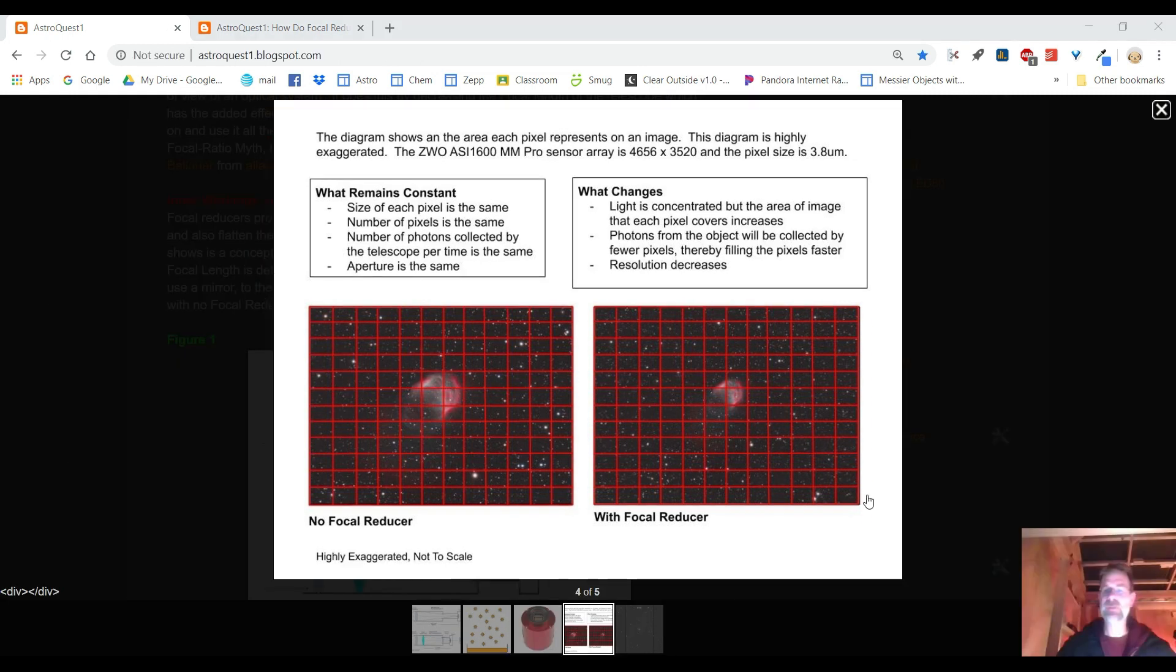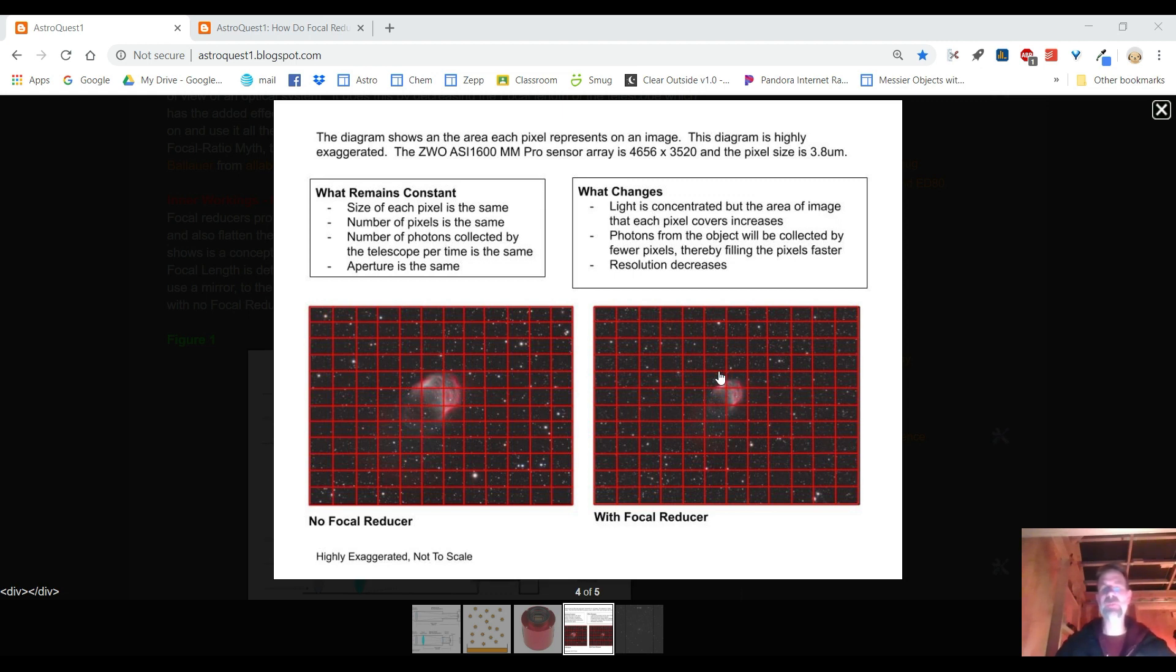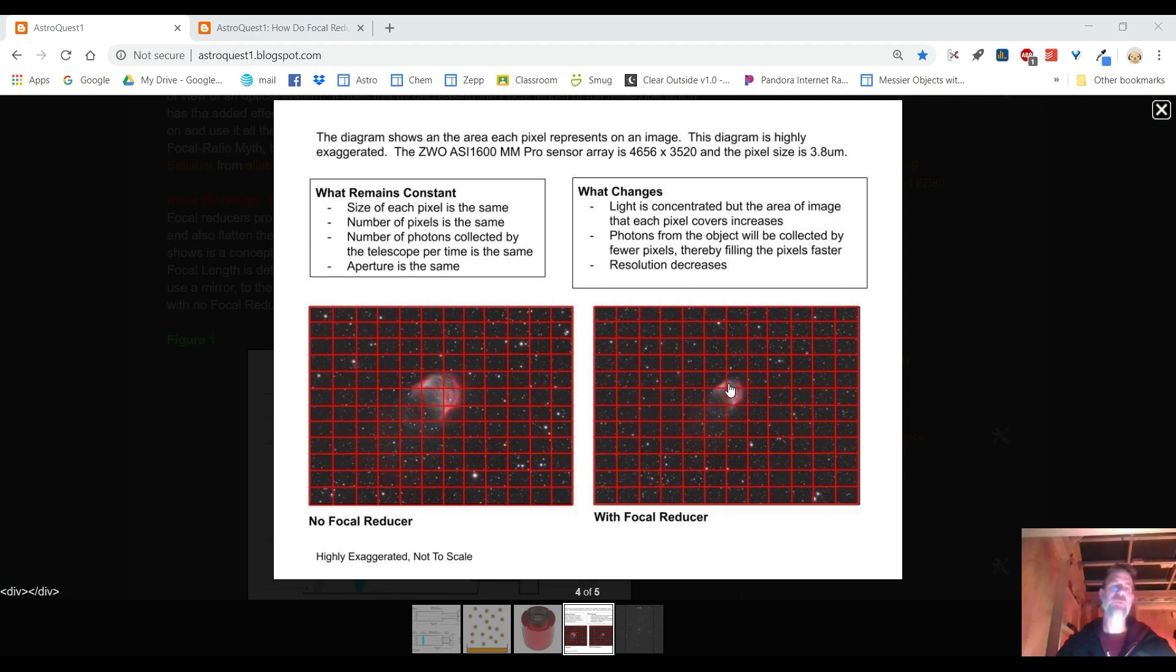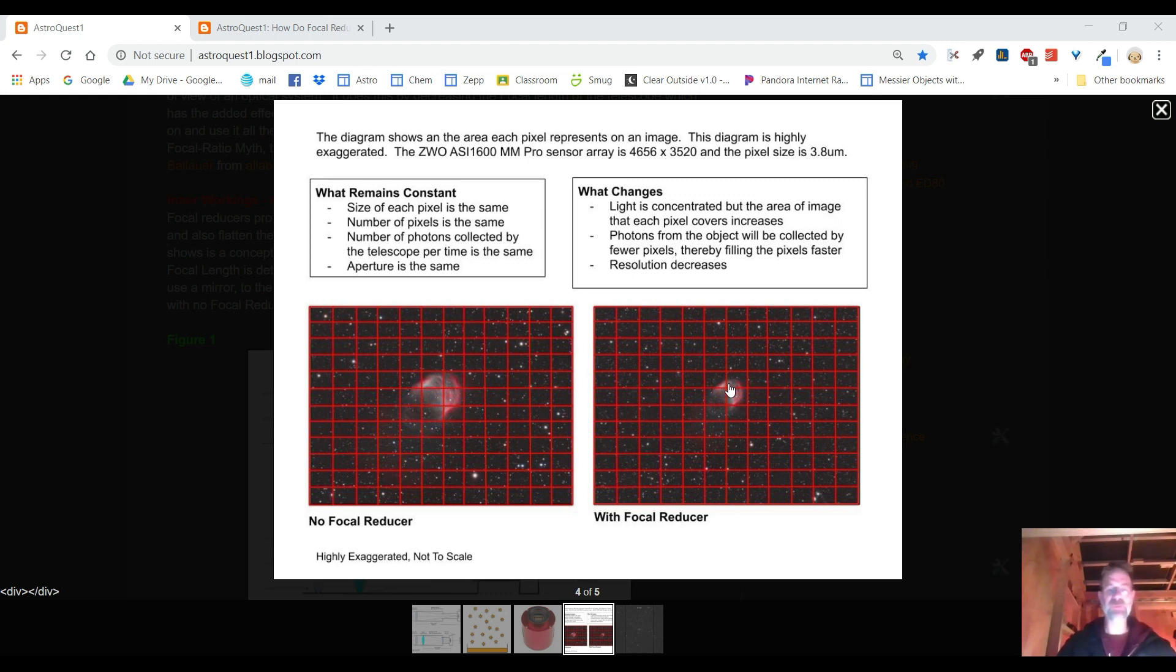I should also mention something about focal ratio versus f-stop. For camera lenses, camera lenses are measured in f-stops which a lot of people think oh it's just the focal ratio. Well the difference is this: when you change the f-stop on a camera lens you're actually changing the aperture of the camera lens. When you're changing the focal ratio on a telescope with a focal reducer that aperture stays the same. You're not changing the aperture like you are in the camera lens. What you are changing with the telescope and the focal reducer is the focal length. So that's the big difference.